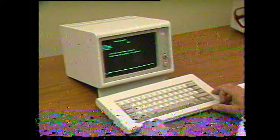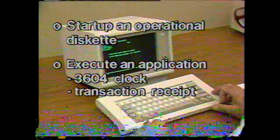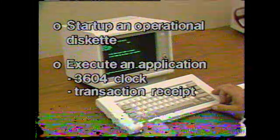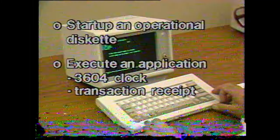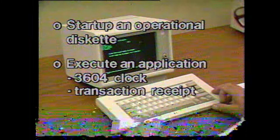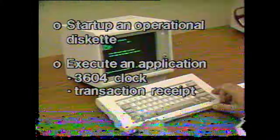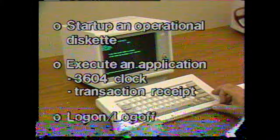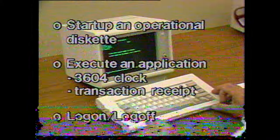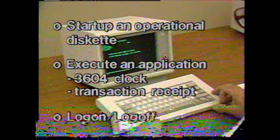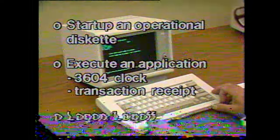Let's summarize what you've seen in this presentation. First, you saw what a system operator does during startup of an operational diskette. Then, you saw how two sample application programs were run. Finally, you saw how to log on and log off the system. Please return to the FIS terminal and continue the course.